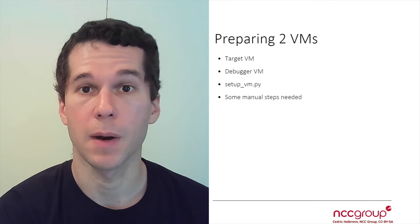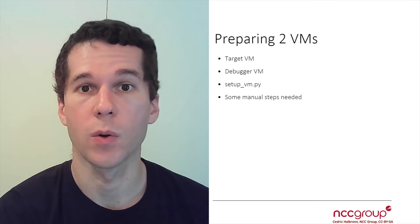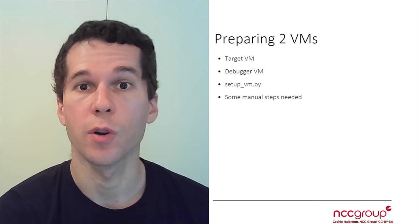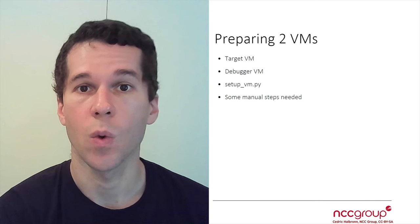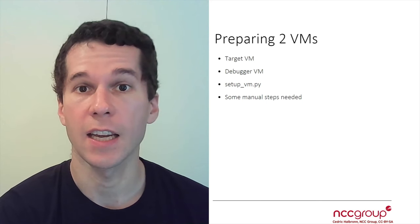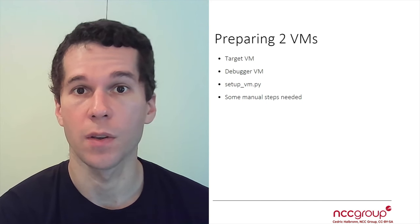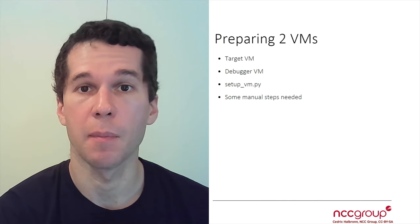Hi everyone. In this part, the goal is going to be to build two virtual machines. One is called the Target VM and the other one is called a Debugger VM.